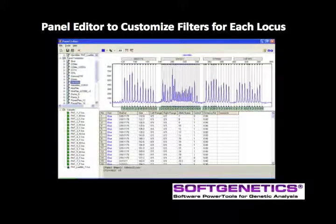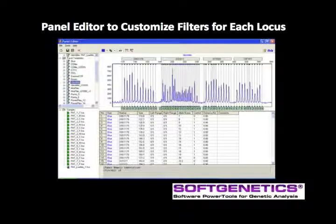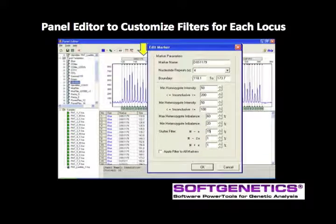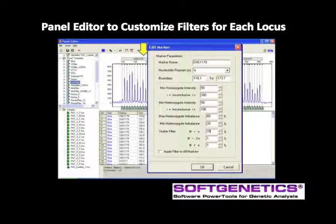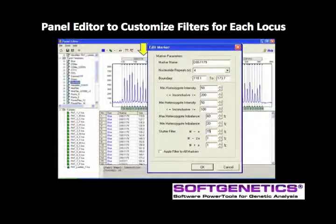Heterozygous imbalance and stutter rates may vary from marker to marker. GeneMarkerHID allows the user to easily customize the parameters for each locus by activating Edit Marker with a right-click on the marker label above the electropherogram. The minimum homozygous and heterozygous intensity is the minimum RFU, or peak height, that will be called within this marker. Depending on your lab SOP, set this value at the analytical range for the CE instrument, which would be the same value for both homozygous and heterozygous calls, or set different levels for minimum peak height for homozygous and heterozygous peaks.